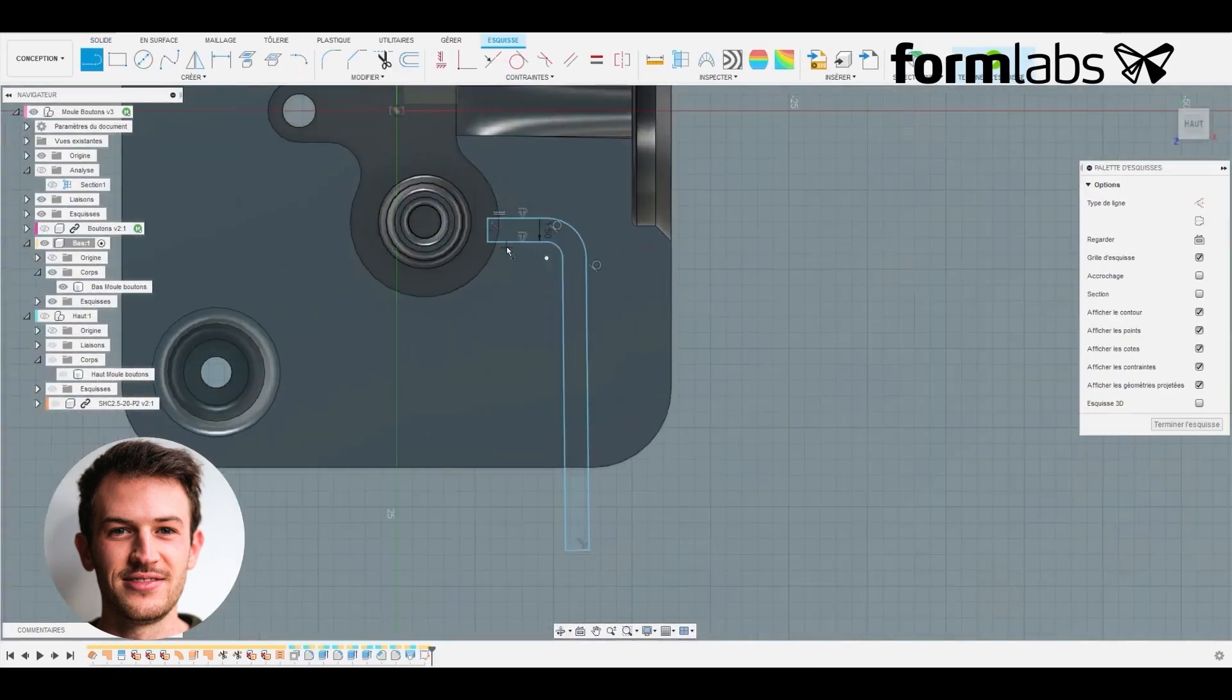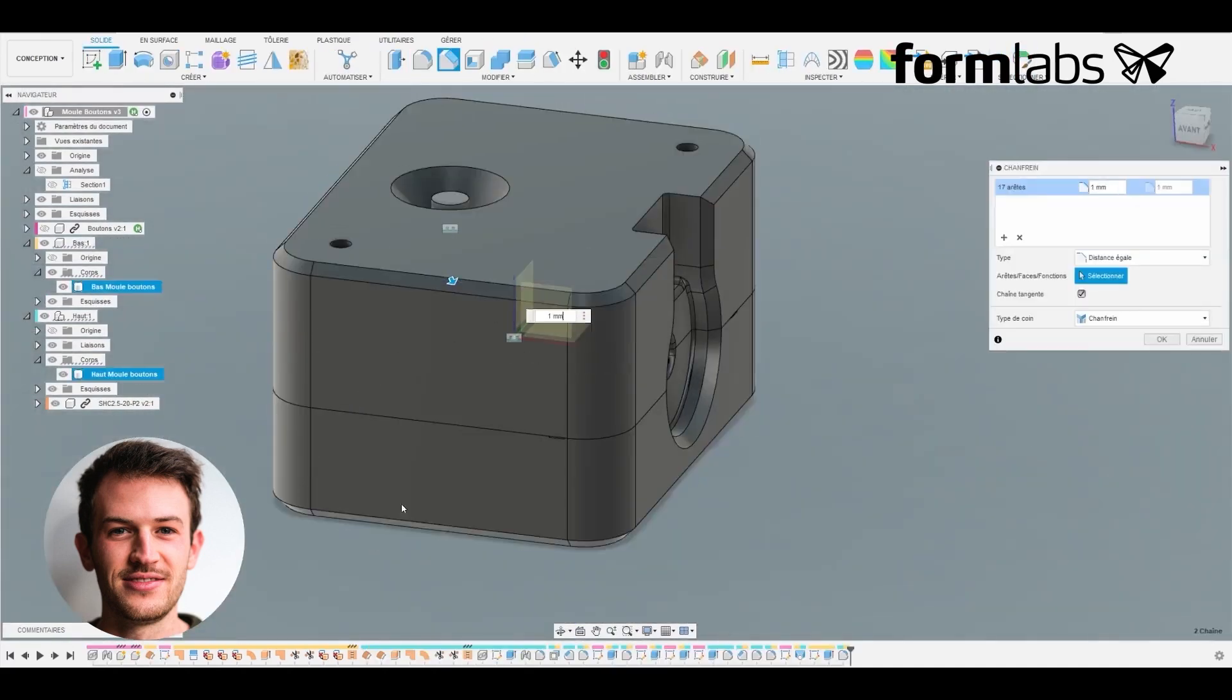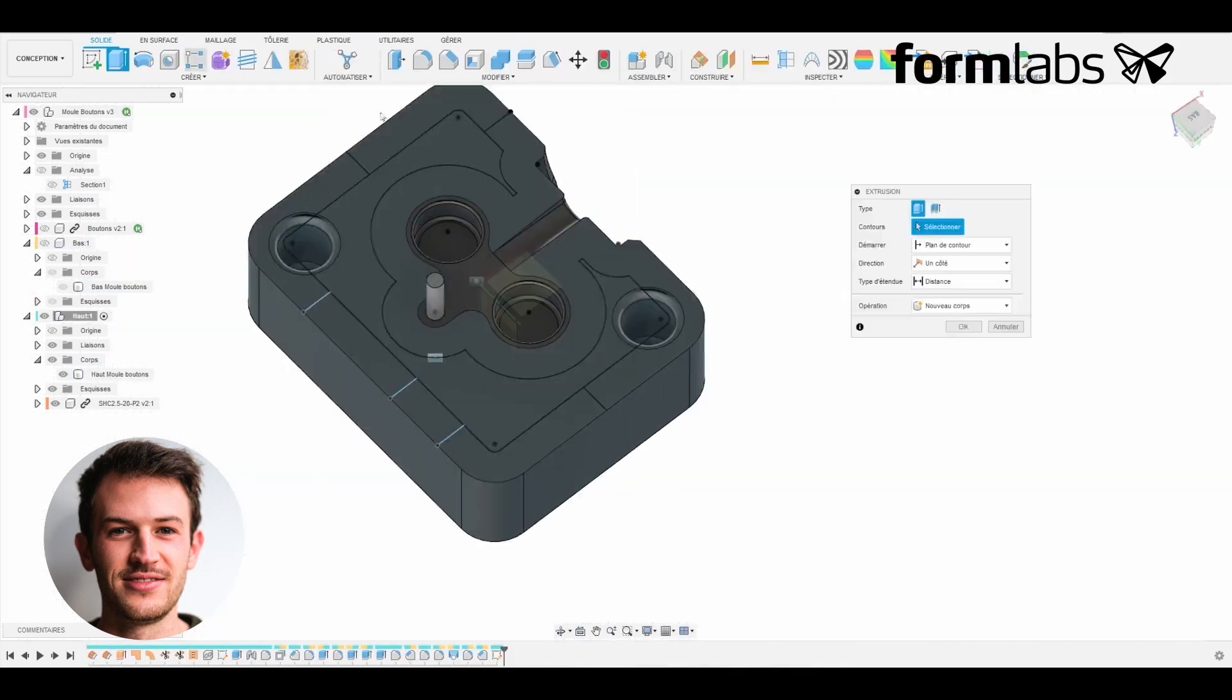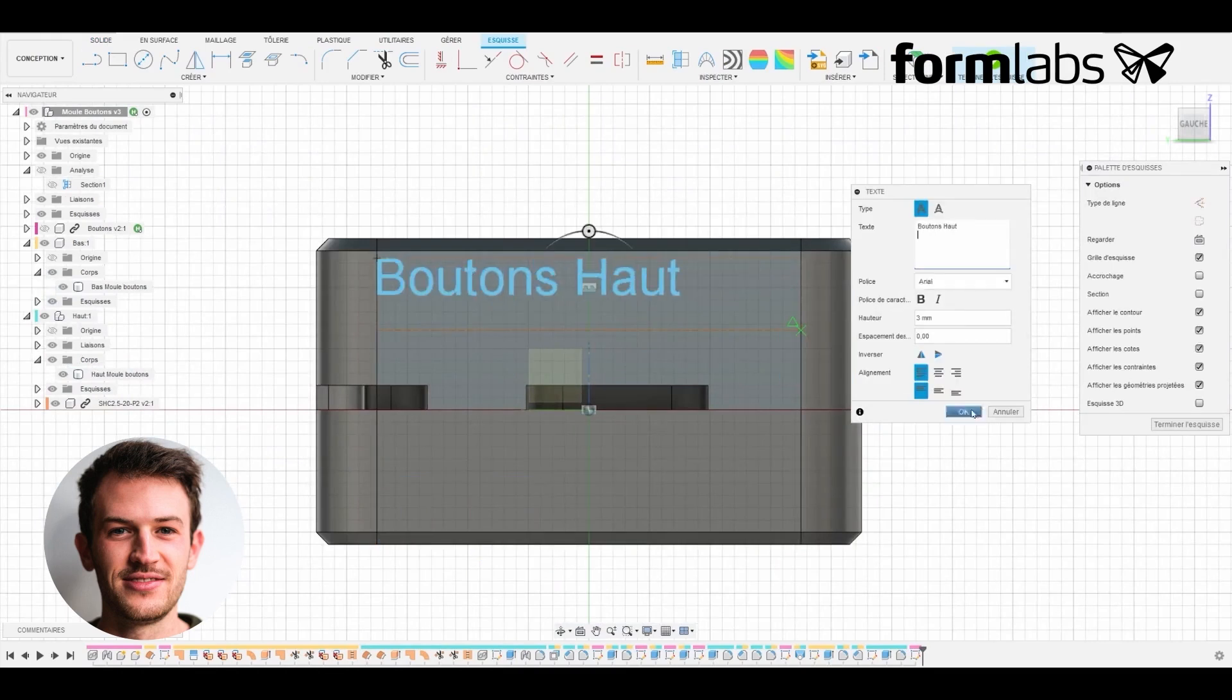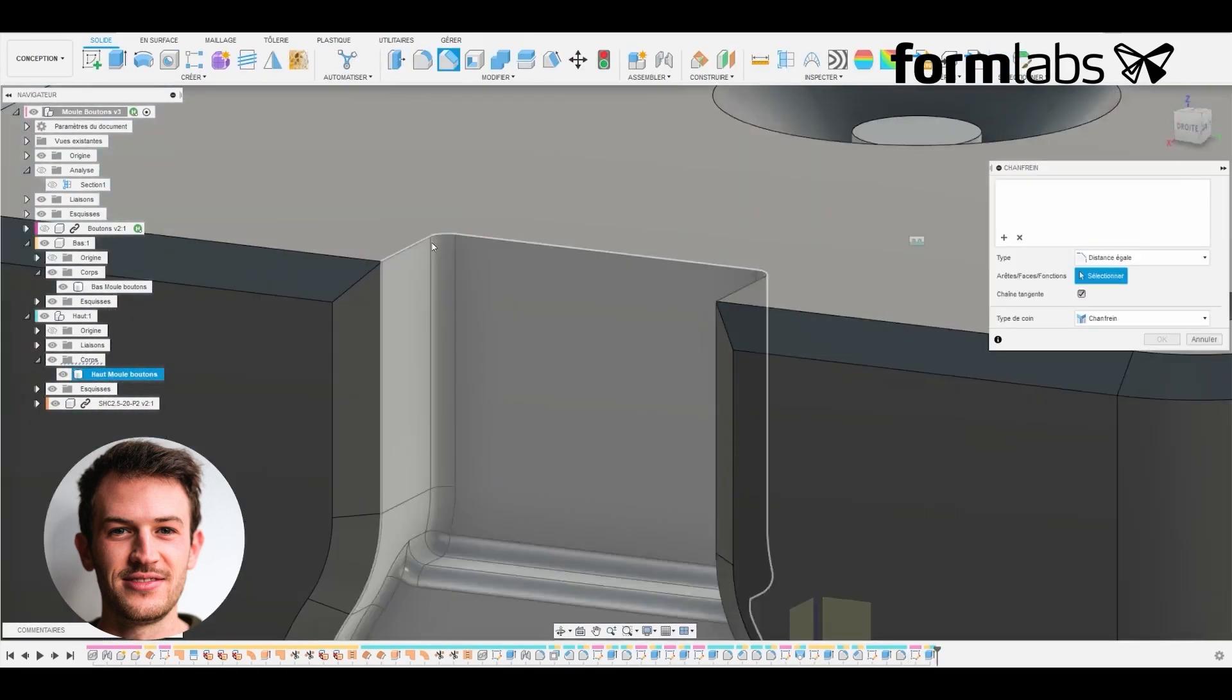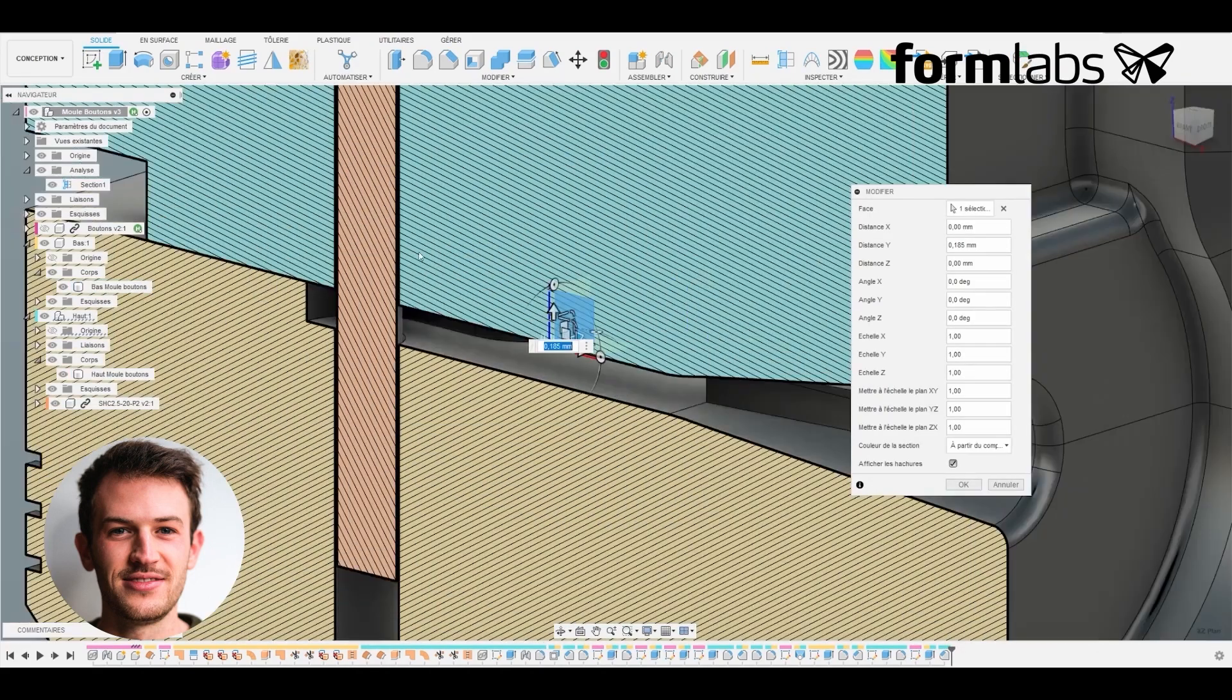The air vents are added to evacuate the air. We create the chamfers which will allow the part to be removed from the printing plate more easily and we add notches to open the mold with a screwdriver. We add a name to each part of the mold so as not to get lost in the printing process and before exporting to STL we analyze the mold and check all the steps.